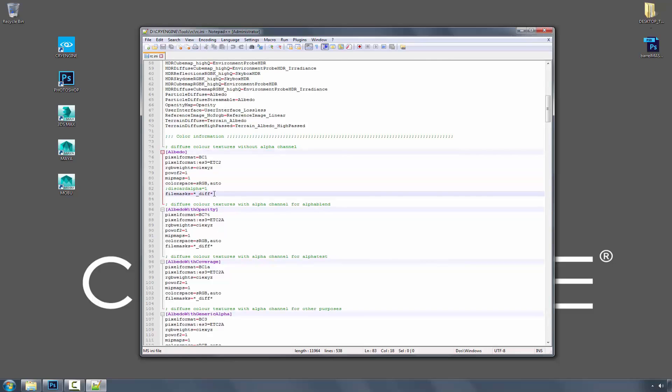And people just think that they stick underscore D-I-F-F down so they can relate to it, they know it's there. But what it's really doing is when you press the save as button with Crytif, it's looking at the file mask that you declared and automatically selecting the proper preset.